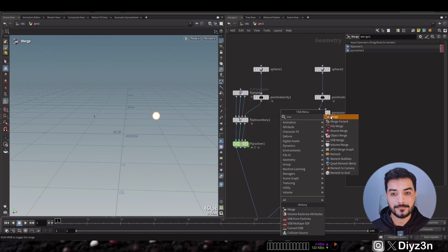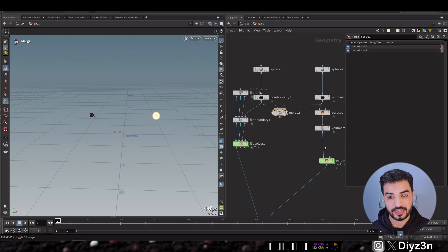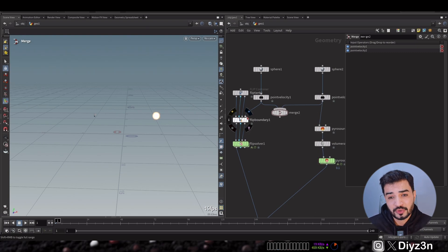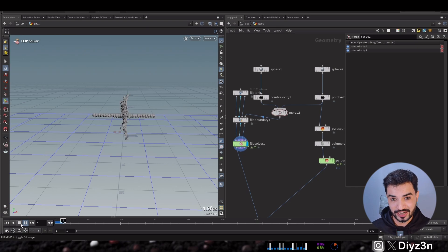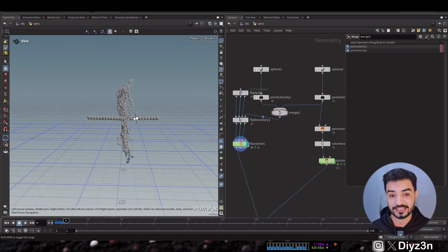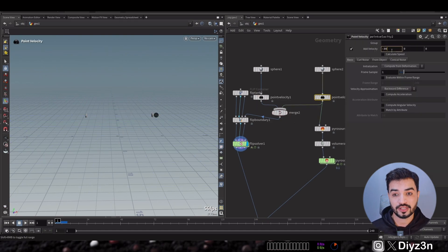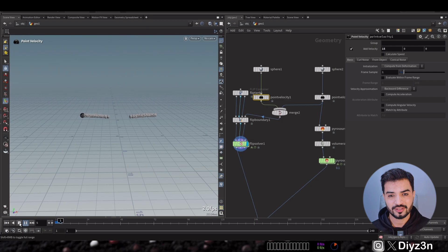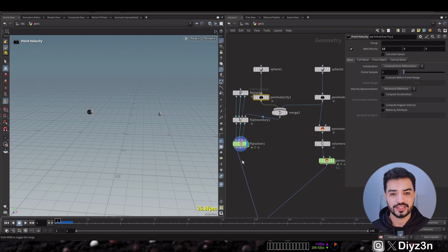Let's go with merging these two sources first — I want to show you a cool method. Now we have two sources interacting with each other. This is amazing — we have two emitters of the FLIP solver and they are interacting with each other. We can adjust the velocity and we have something cool here.